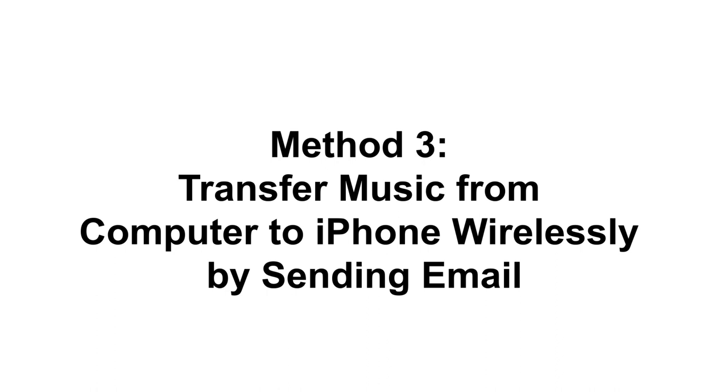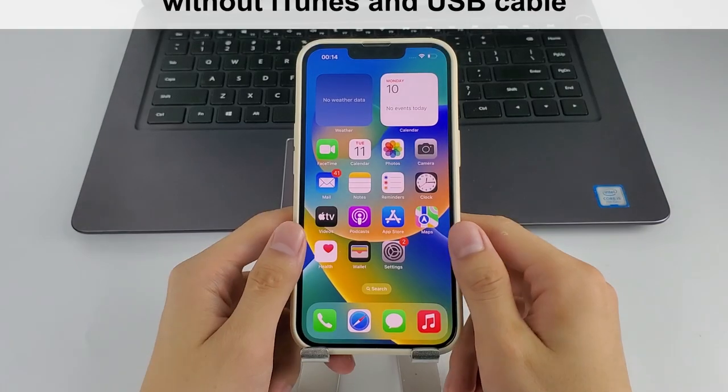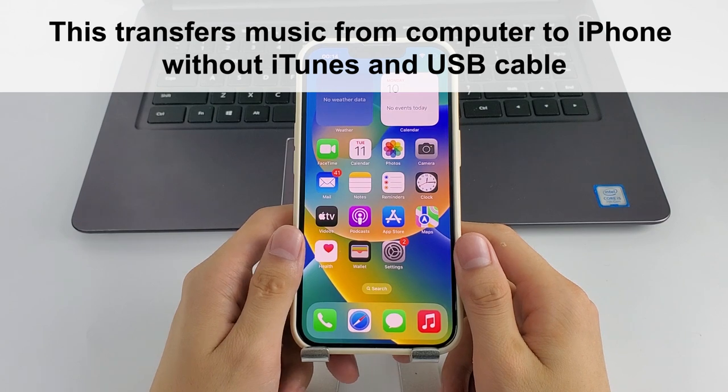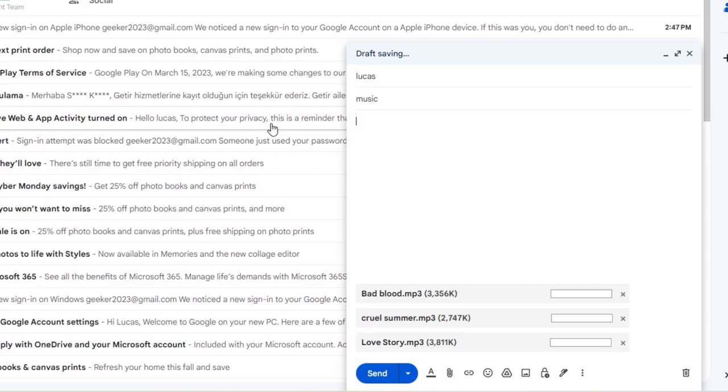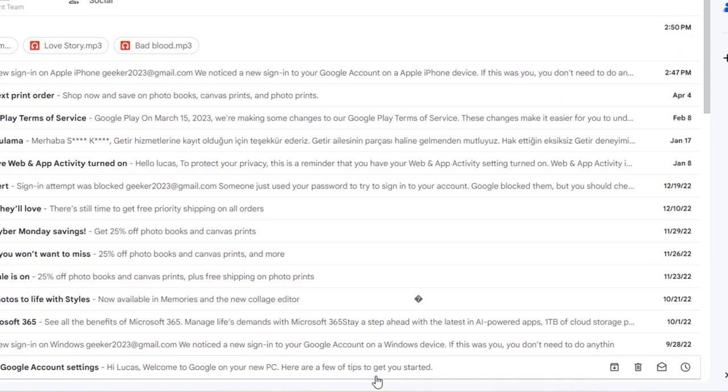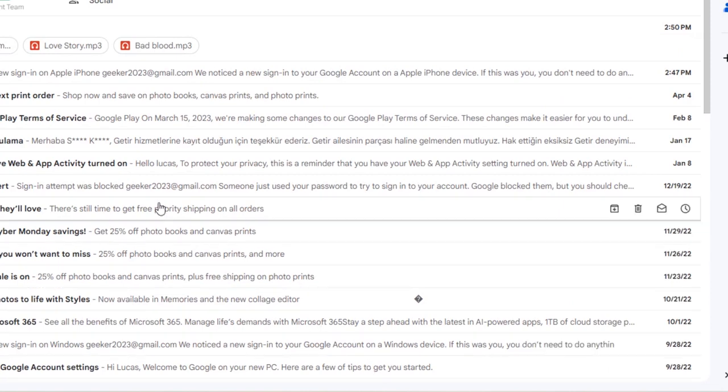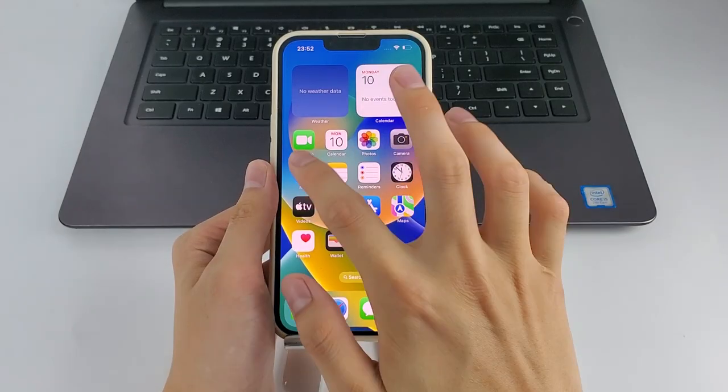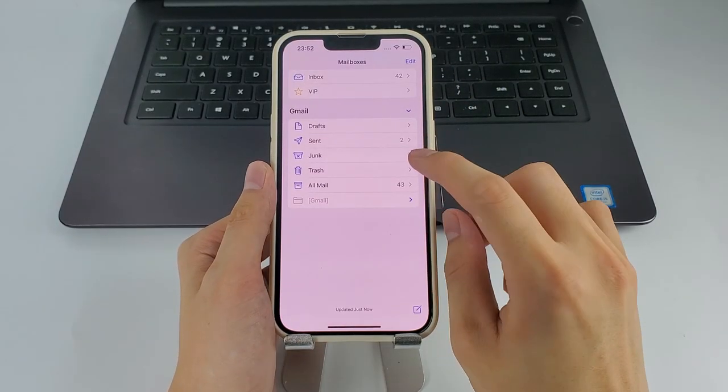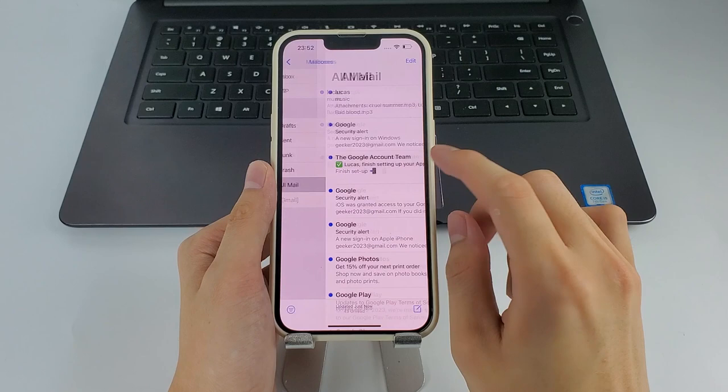Another way is to email the music yourself wirelessly. This transfers music from computer to iPhone without iTunes and USB cable. For example, use your Gmail or whatever to send the music. Just add the songs as attachments and send to your own account. Once sent, open the mail app on your iPhone and check the email.